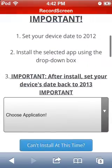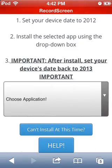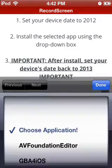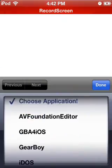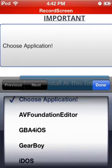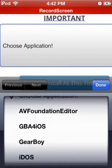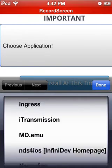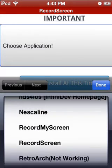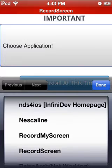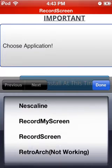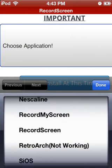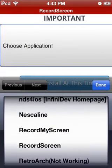You can click this box to download other things like Game Boy Advance emulators and Nintendo DS emulators, but for this one I'm going to be showing you RecordScreen. RecordMyScreen is a different screen recorder and I don't like it as much as RecordScreen.